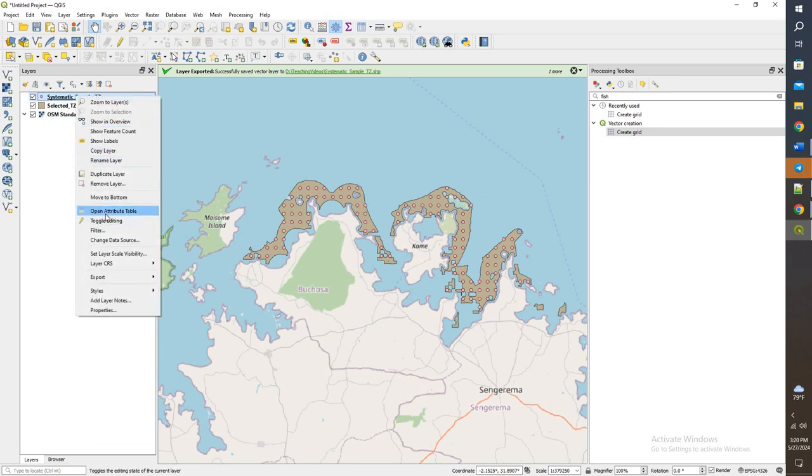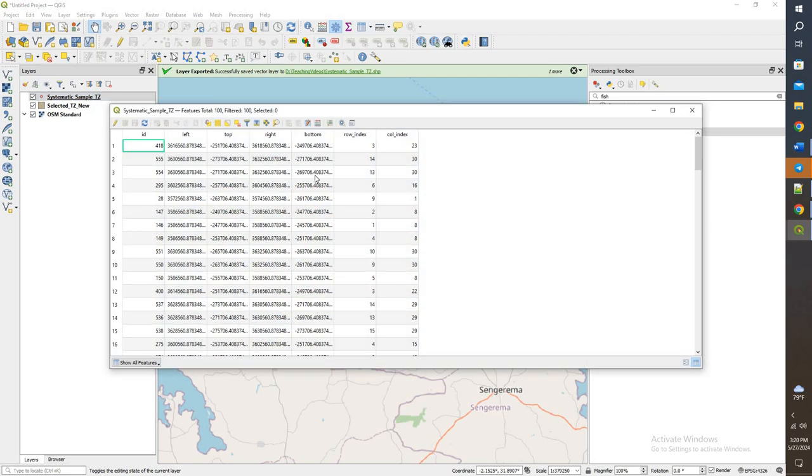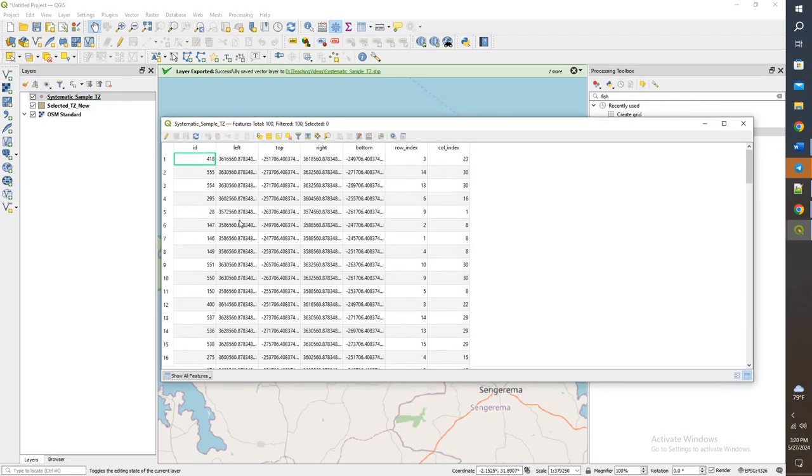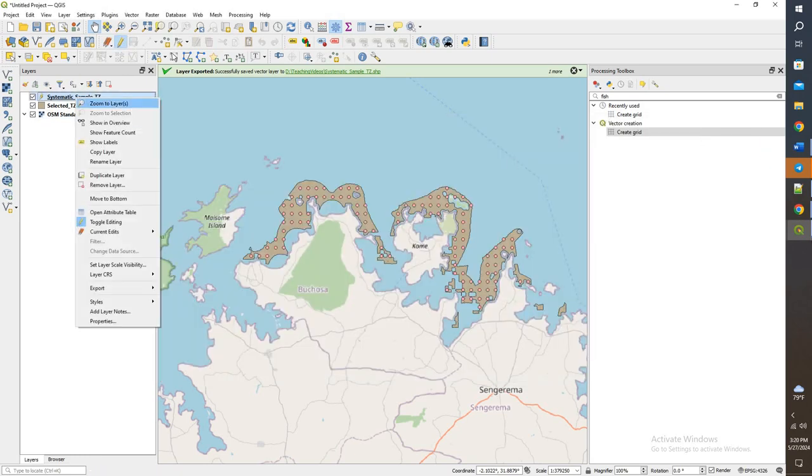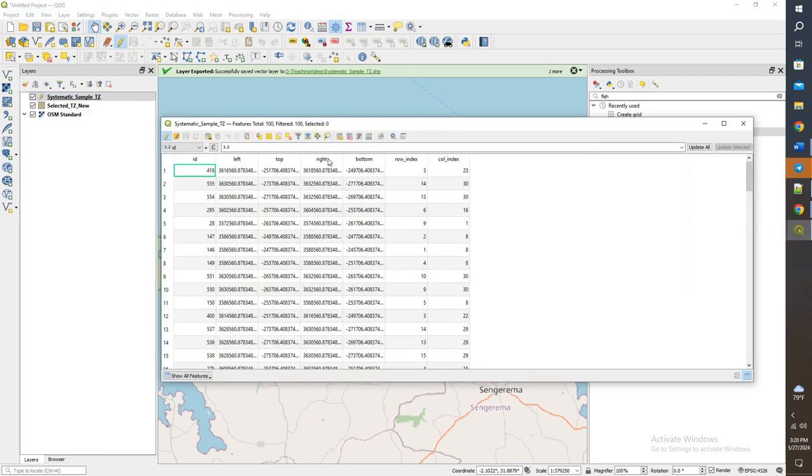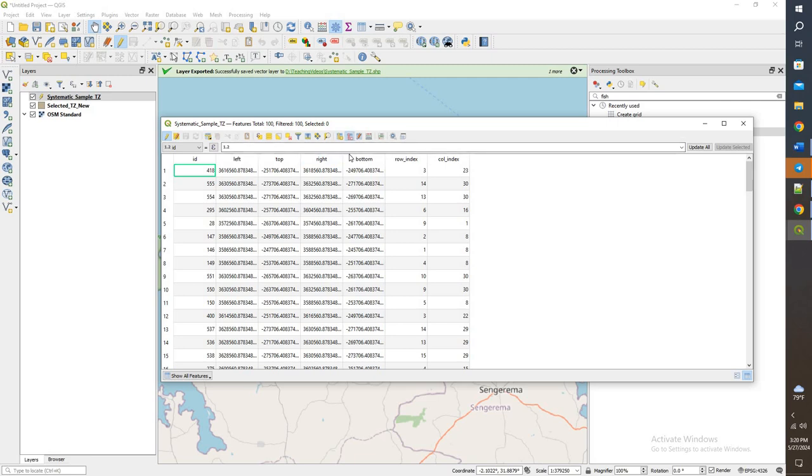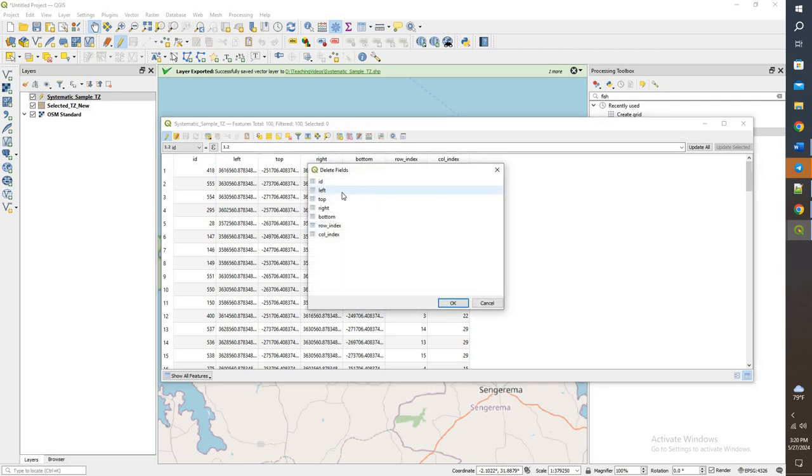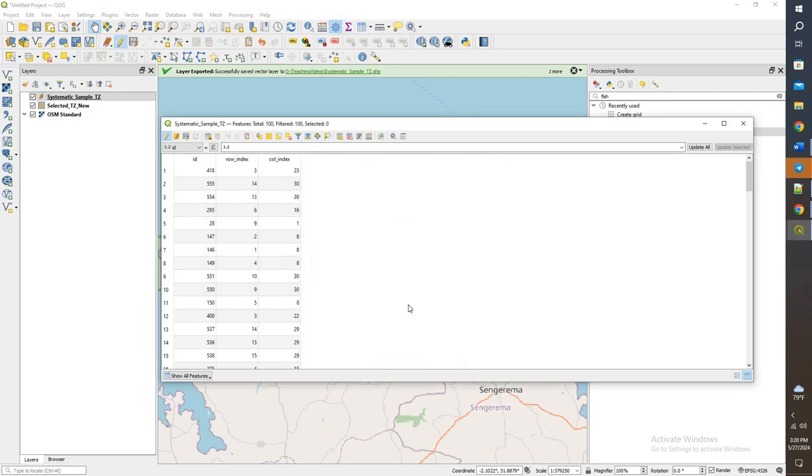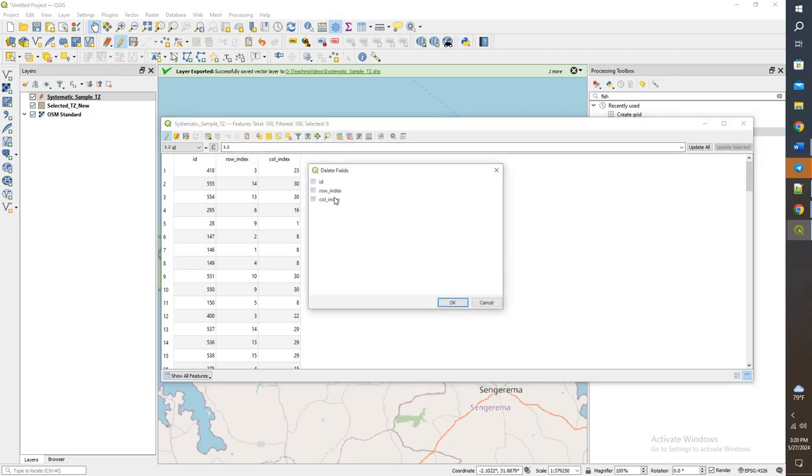Right click, go to attribute table. We got a lot of stuff in here. I'm going to turn on editing. Now the editing is turned on. I got some extra stuff here, so let's get rid of some of these. We don't really care about them. And same with the row index and column index, I'm not too worried about those.